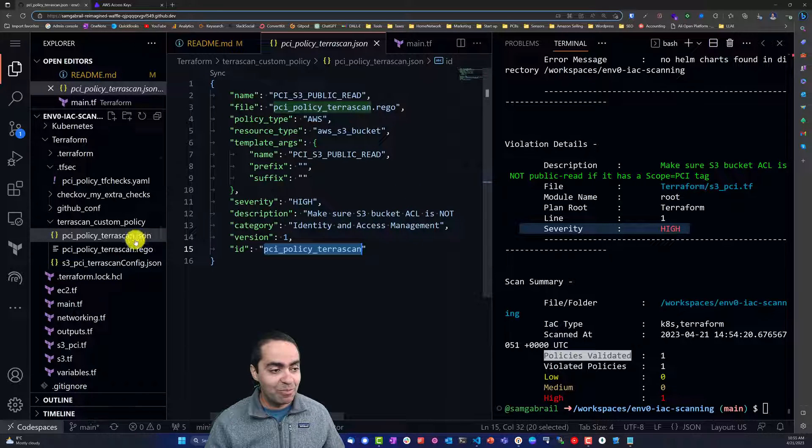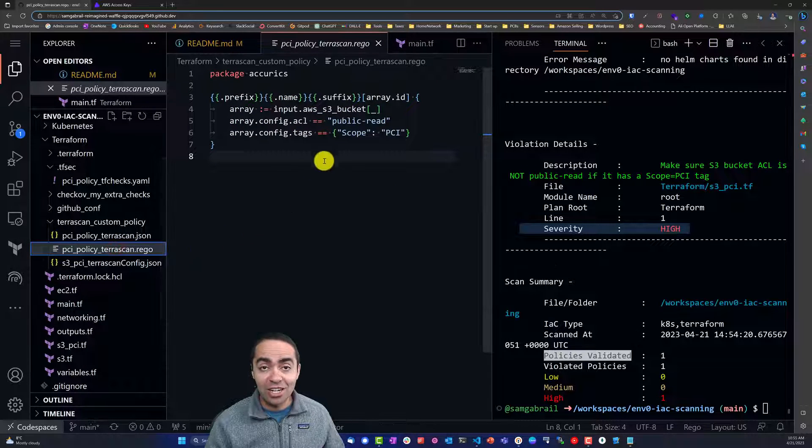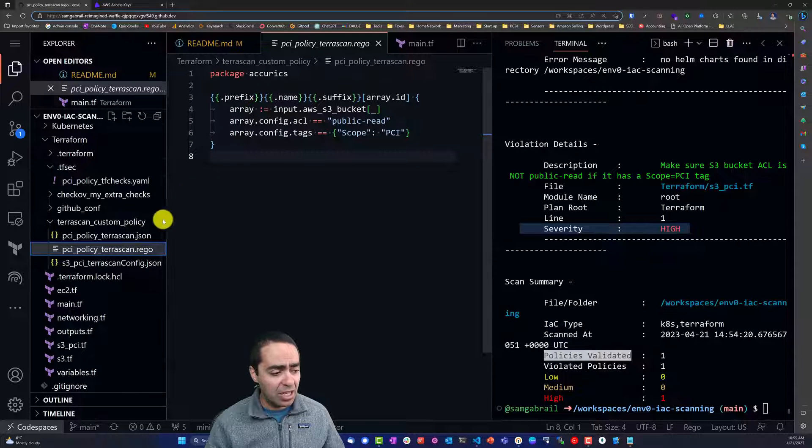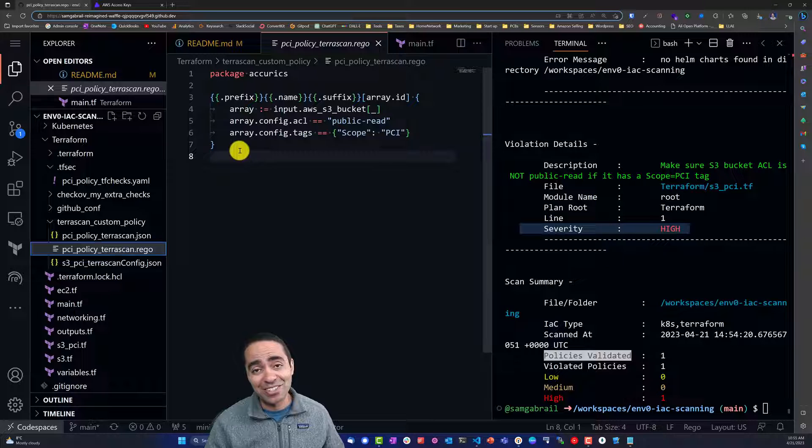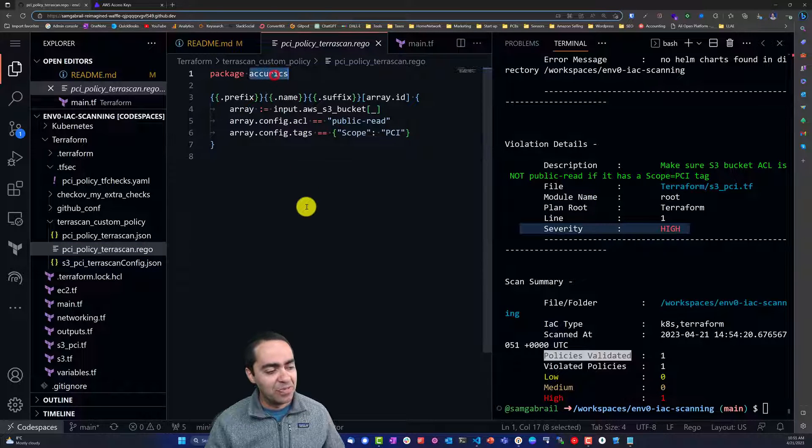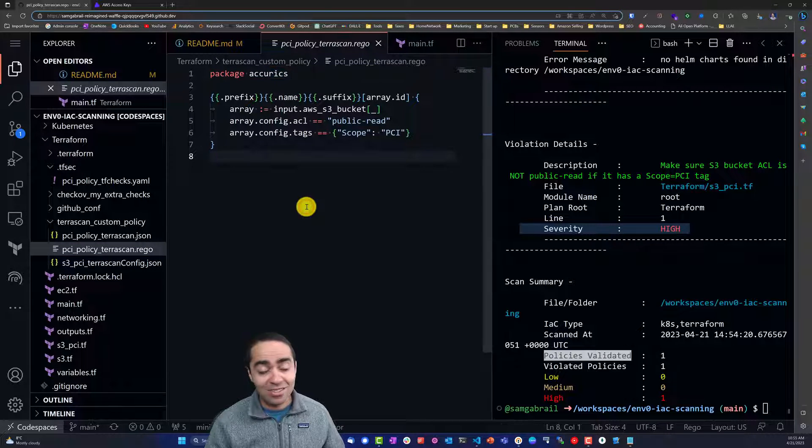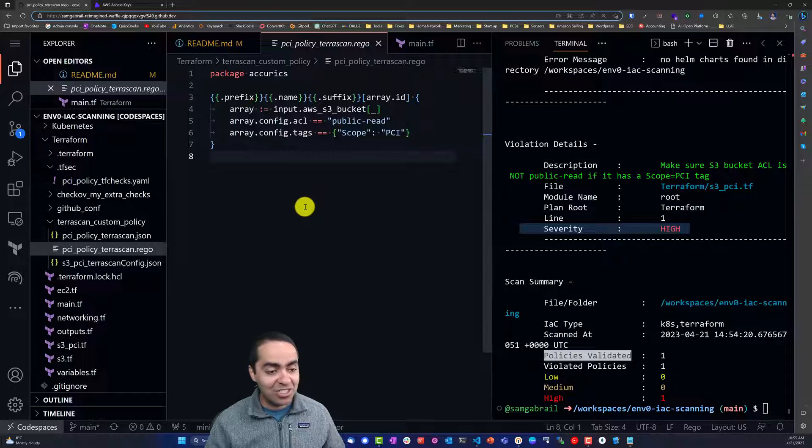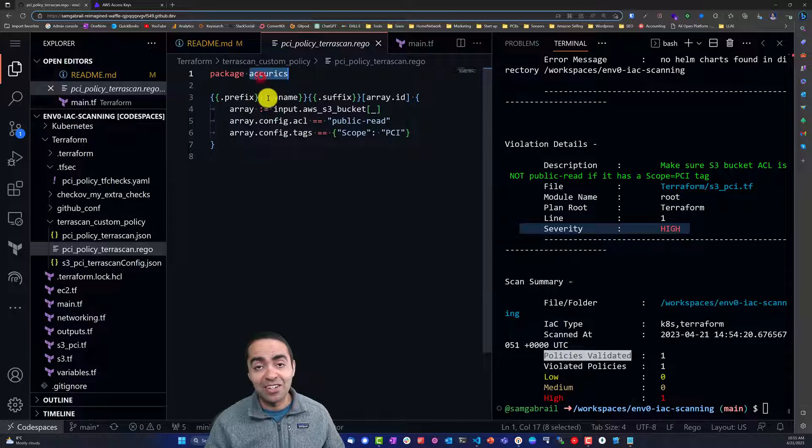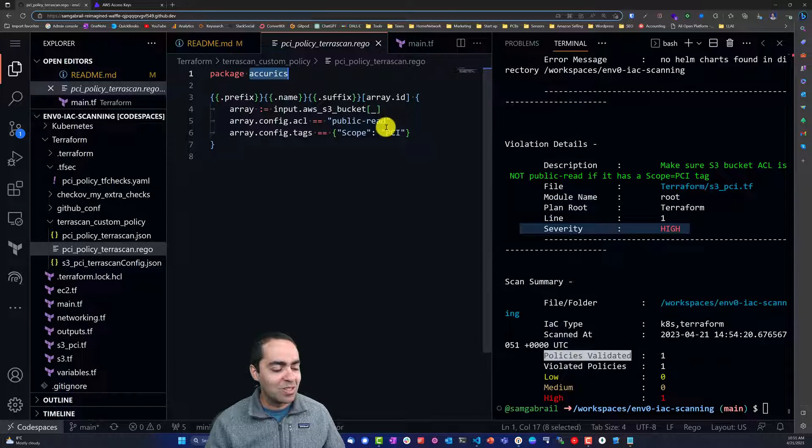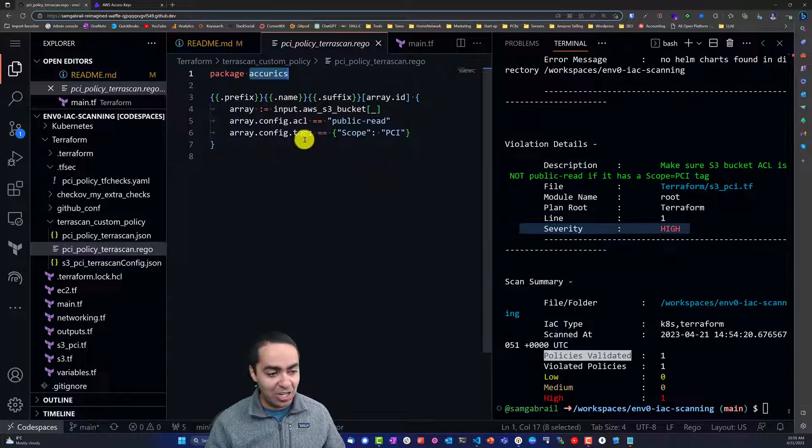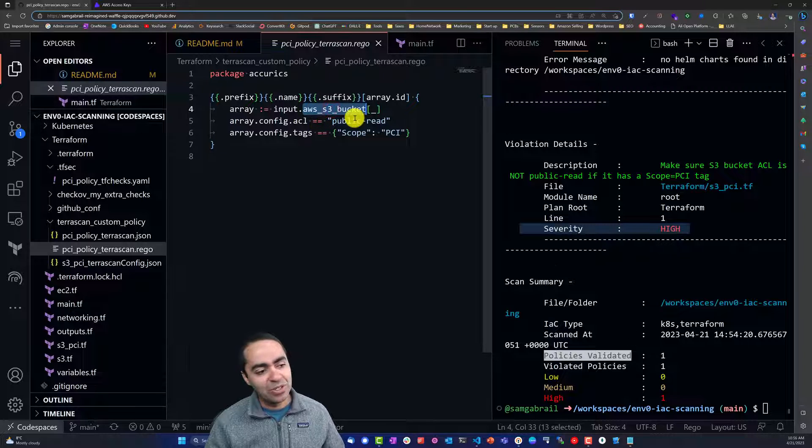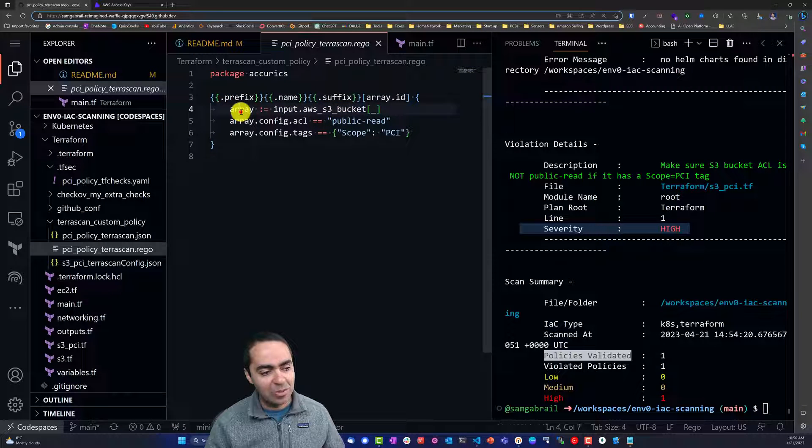That's the JSON file that TerraScan needs, and then a Rego file. In Rego, we're specifying the Accurics package. Accurics was the company behind TerraScan, then it got acquired by Tenable, so that's why we're using this package called Accurics. I'm not going to get into the details of how to write Rego, but understand that we are grabbing an input of type AWS S3 bucket and assigning that input value to this variable array.